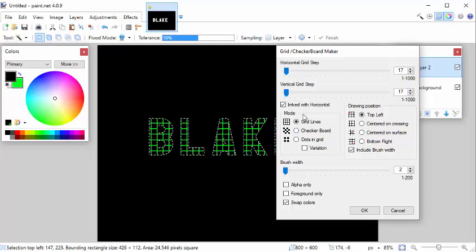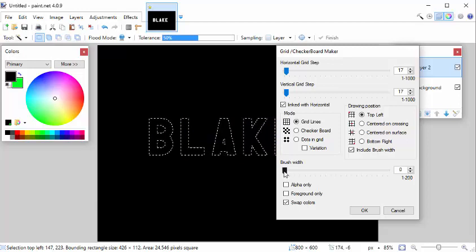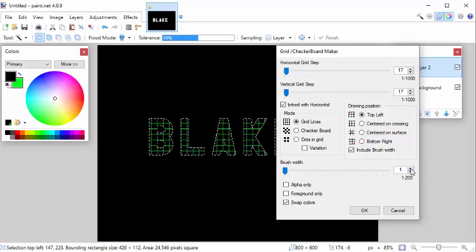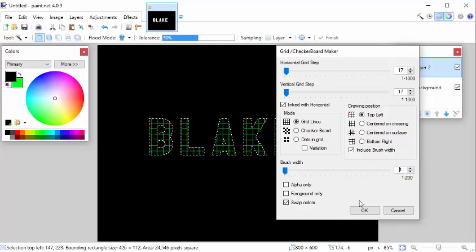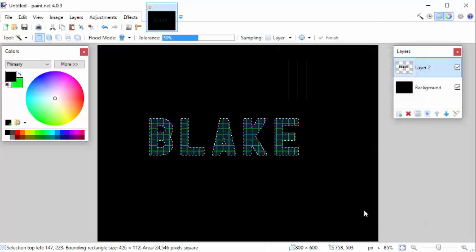So you can change the brush width of the grid lines. So let's do that. And we hit OK.